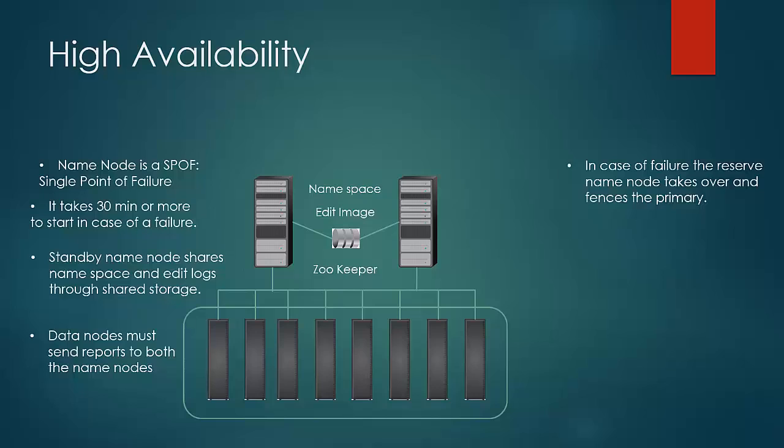In this setup, it is important for the standby to wait to confirm that the primary has gone down. There can be a situation where the primary might not have been completely down but just a little slow to respond. In that case, there can be two active primary nodes and thus cause corruption and chaos.